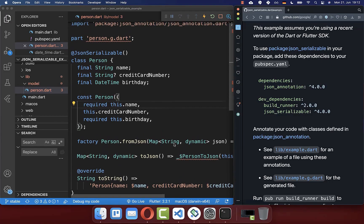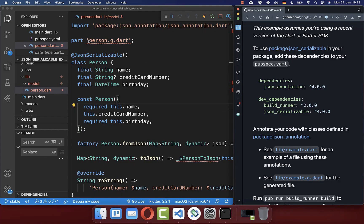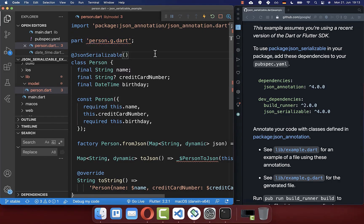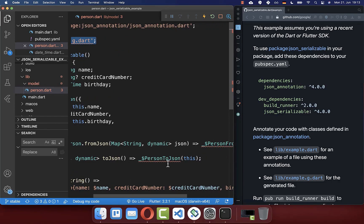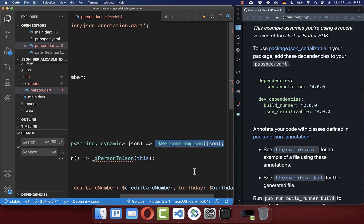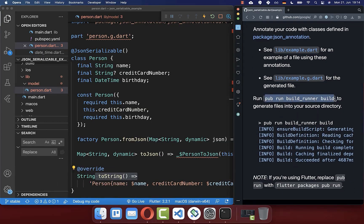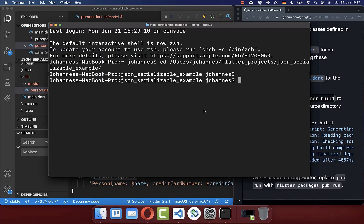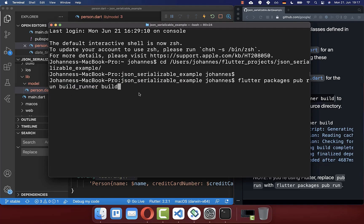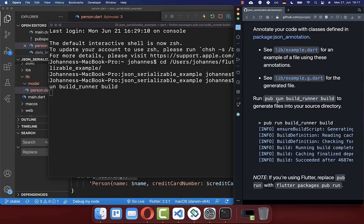For step three, we want to generate the toJSON and fromJSON methods within the generated file. Before running the generation, make sure there are no blocking errors in your file — the existing red errors on the part directive and the method statements are expected and fine. Go to your terminal, make sure you're inside your Flutter project directory, and run the build_runner build command from the documentation.